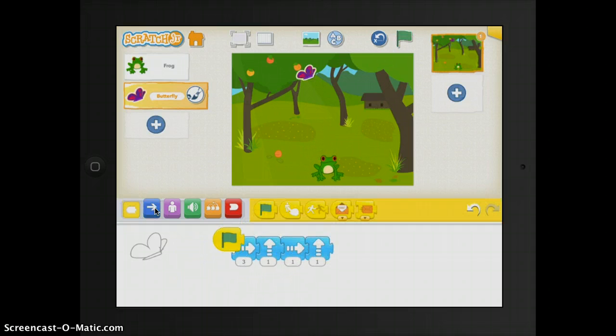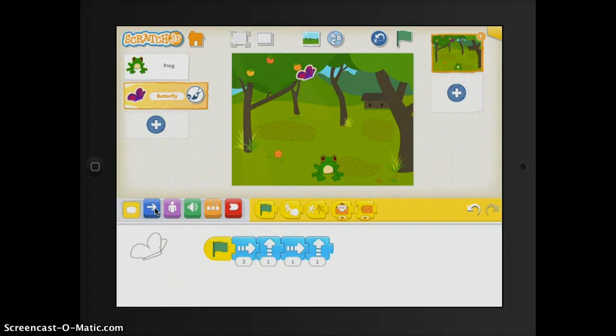So I need to go ahead and go to the flag, add it, and then it should make my butterfly and my frog move at the same time.